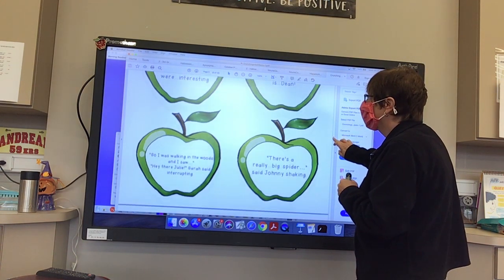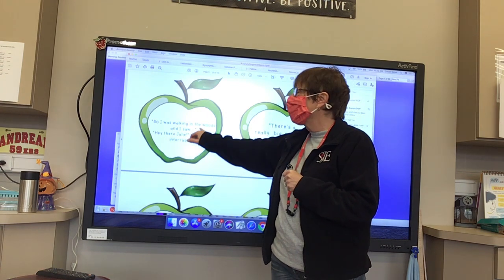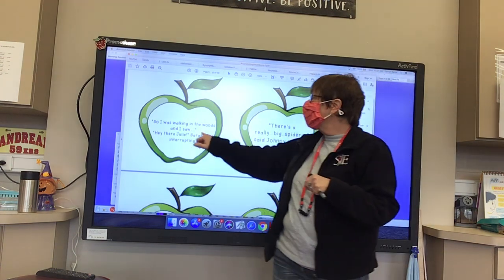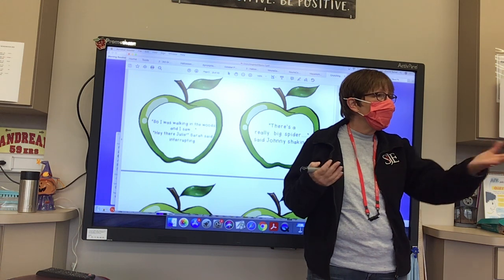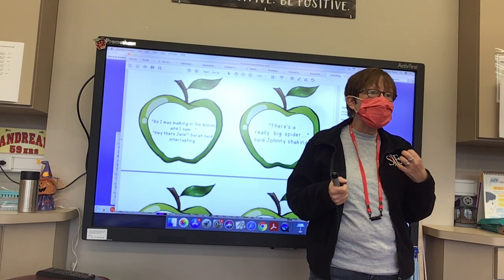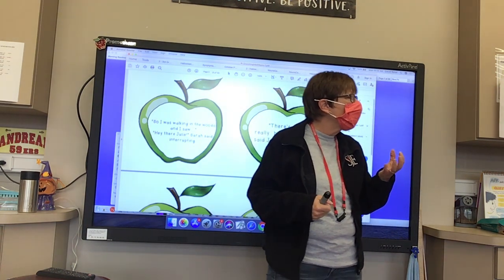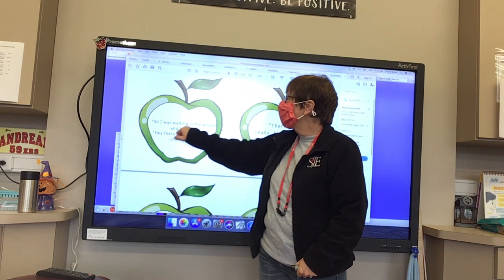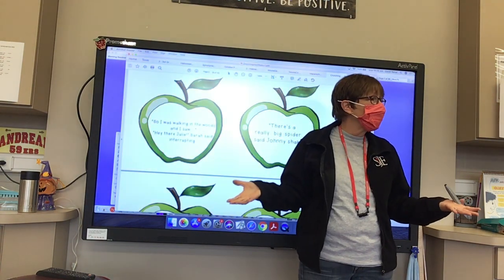Here you can sometimes have an ellipsis where somebody gets interrupted. 'I was walking in the woods and I saw... Hey there, Julie!' Sarah said, interrupting. That would be if you were writing something and somebody interrupts — the sentence isn't continued. When people are talking to each other, do you sometimes get interrupted? Yes, it happens all the time. And you would write an interrupted conversation with the ellipses — the three little dots — to show the conversation was not finished.